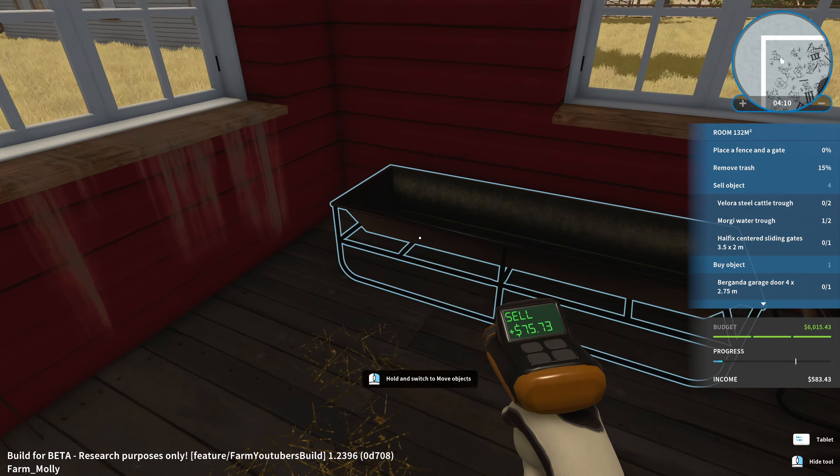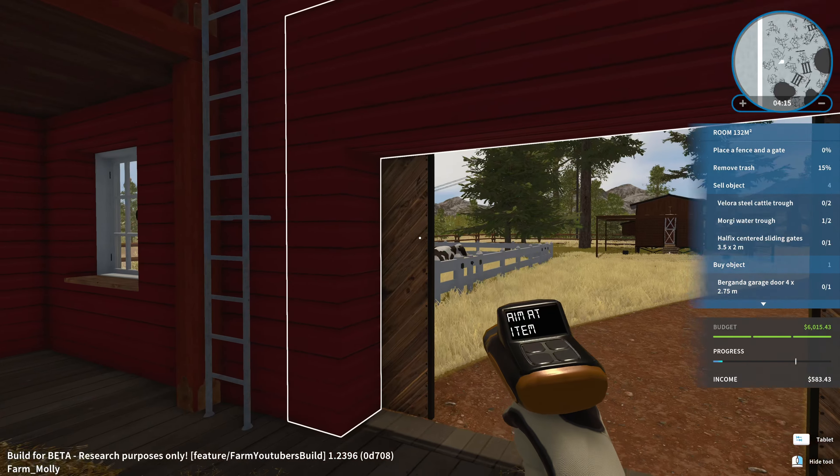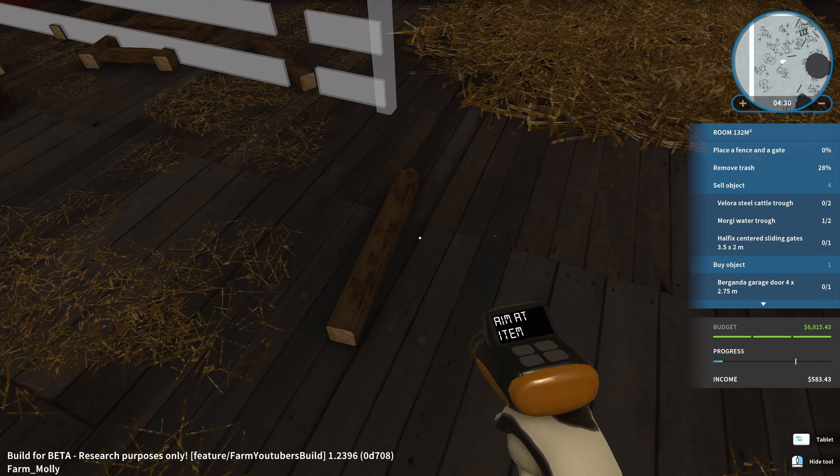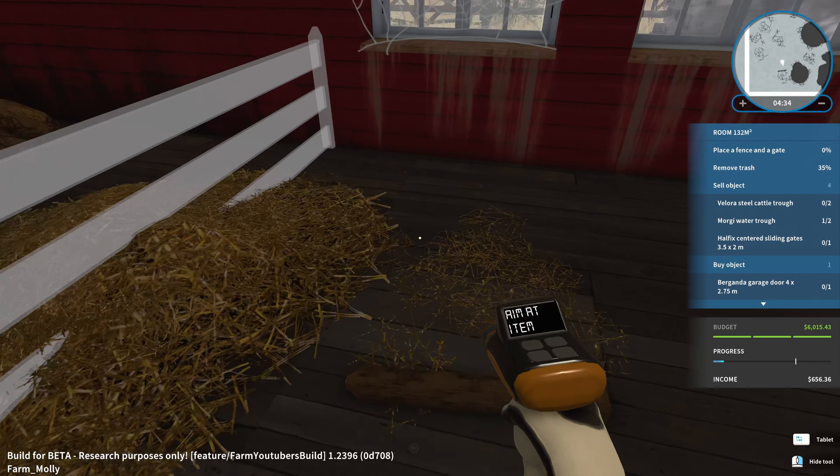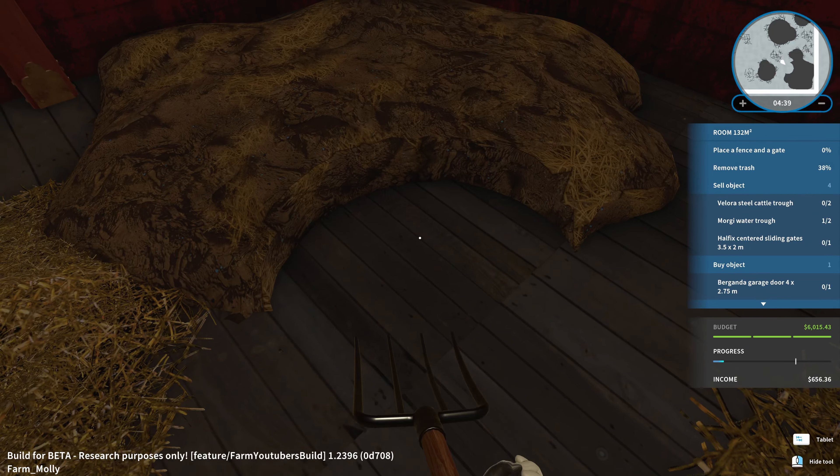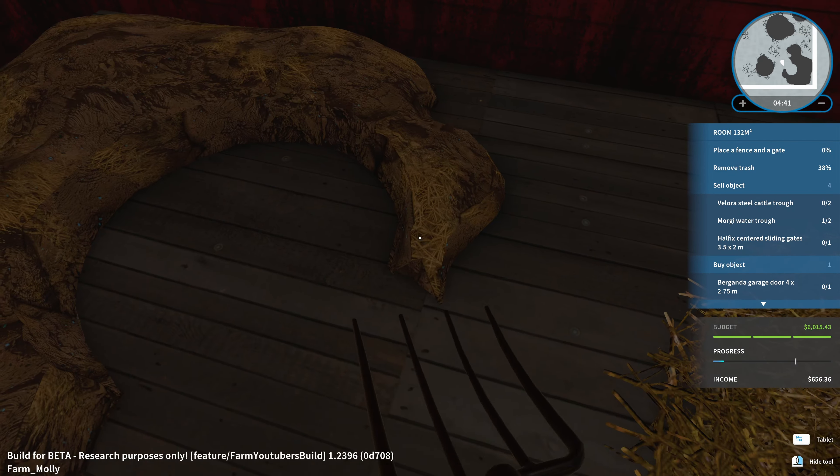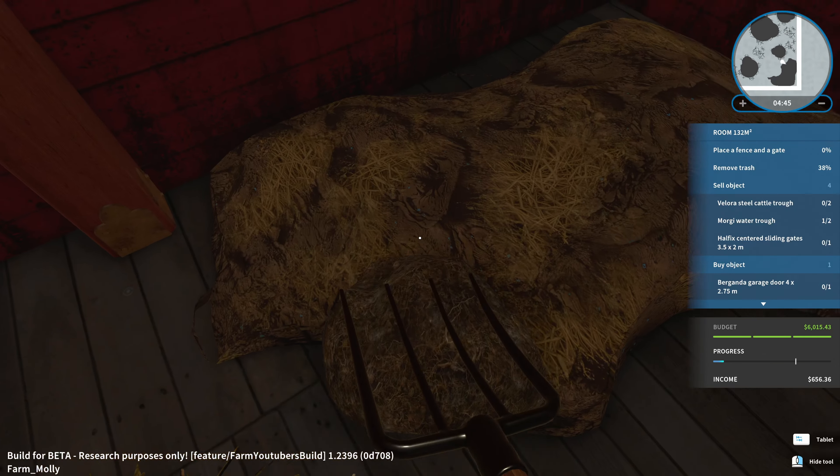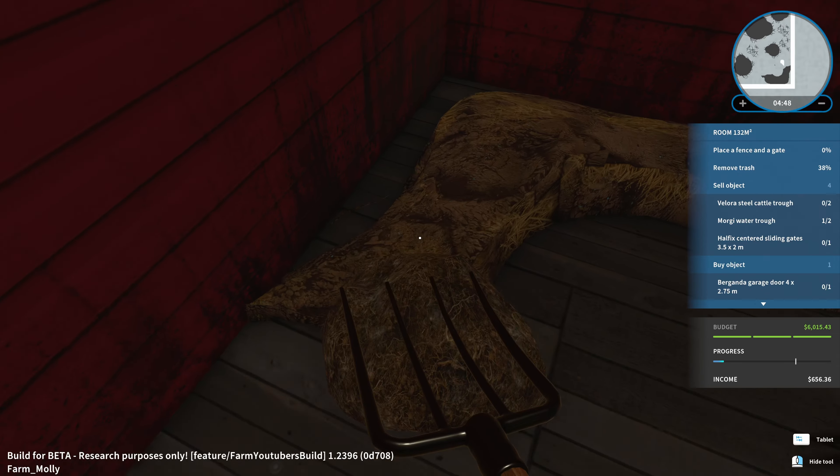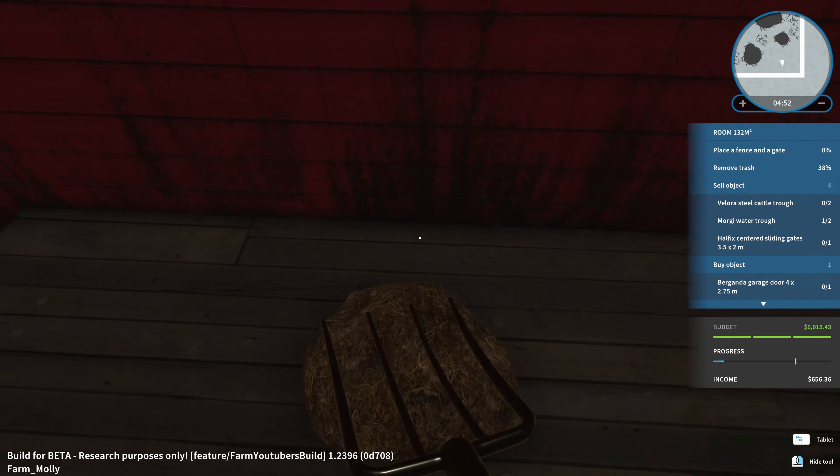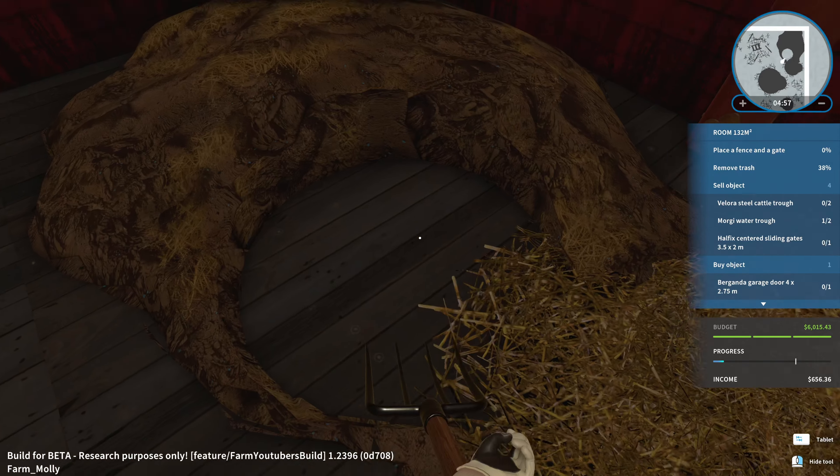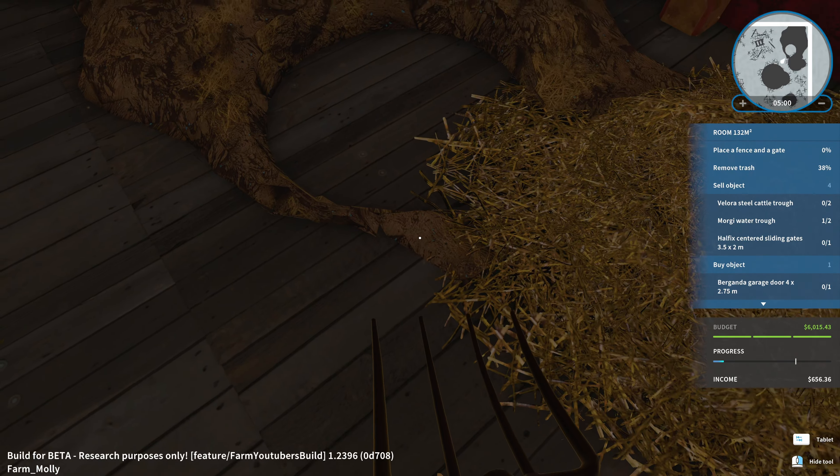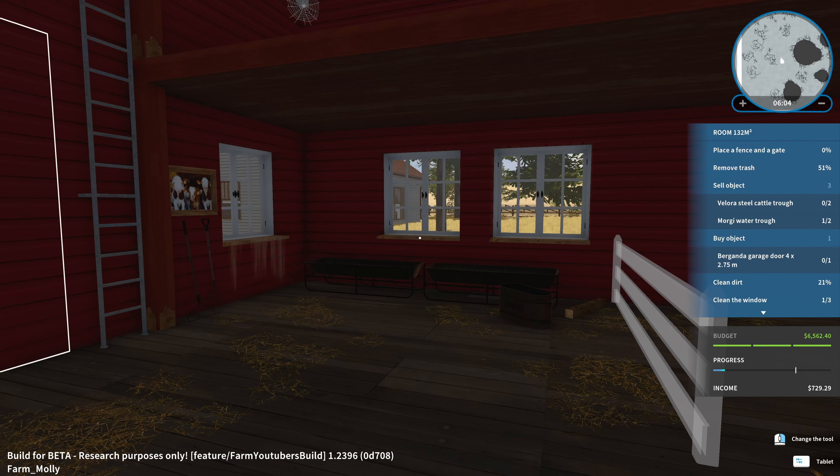Steel cattle trough, we also need to sell. There you go. The sliding gate we need to sell. That's interesting. With the selling tool we can also just remove items that are not sellable really, right? So we can make two things in one. Either I sell it or I just remove it. What is that? Oh, that's dung I guess. That was quite a lot. There's more on the other side.